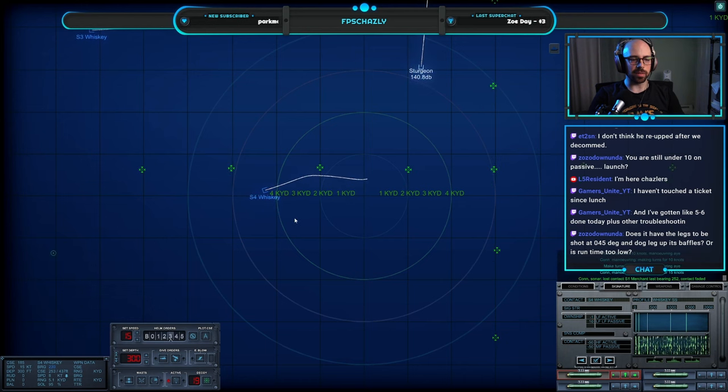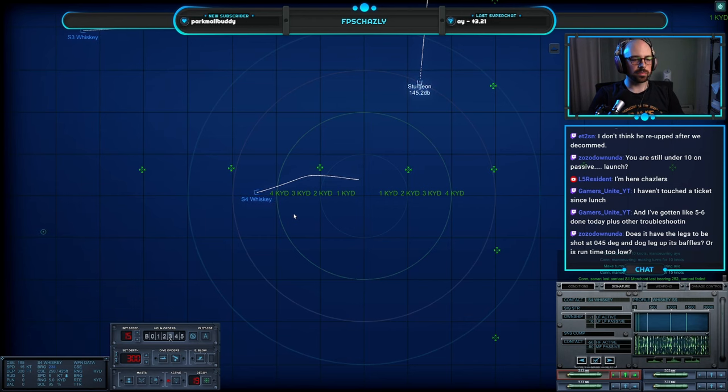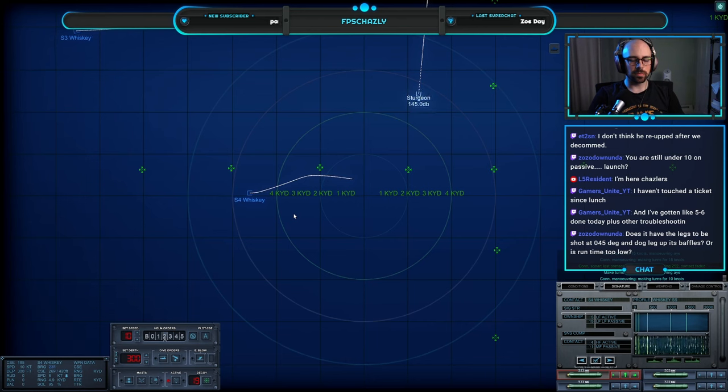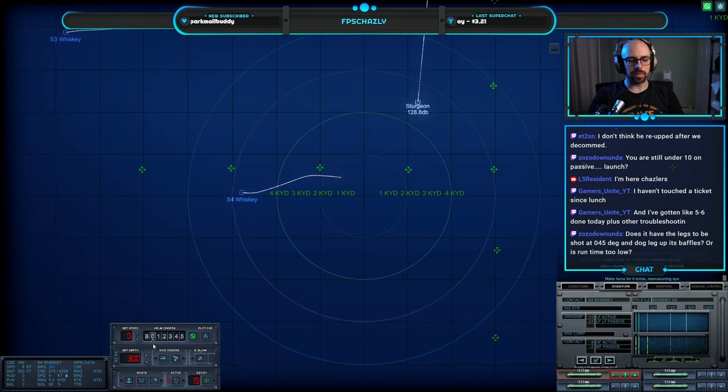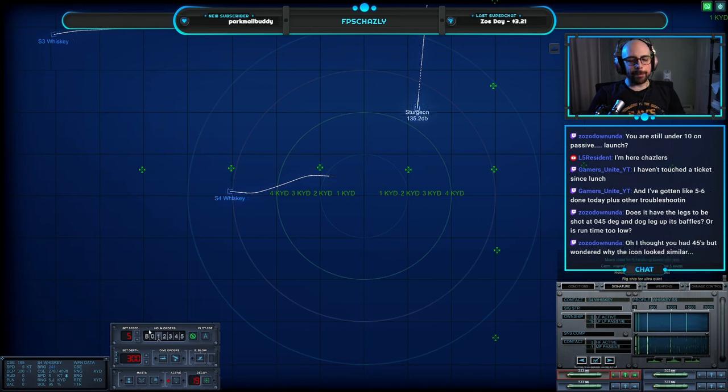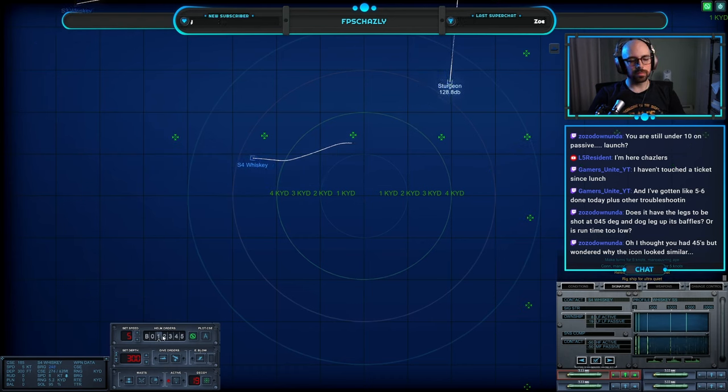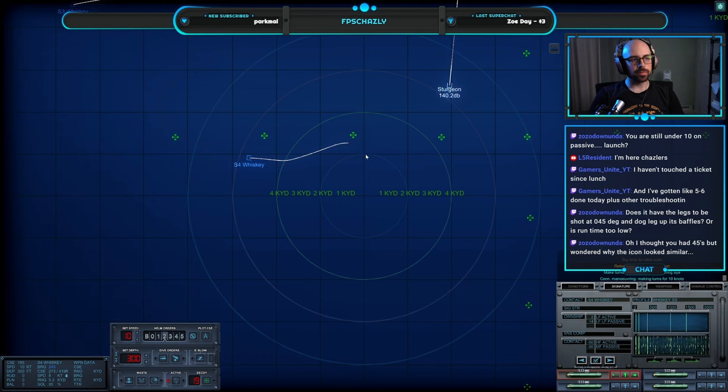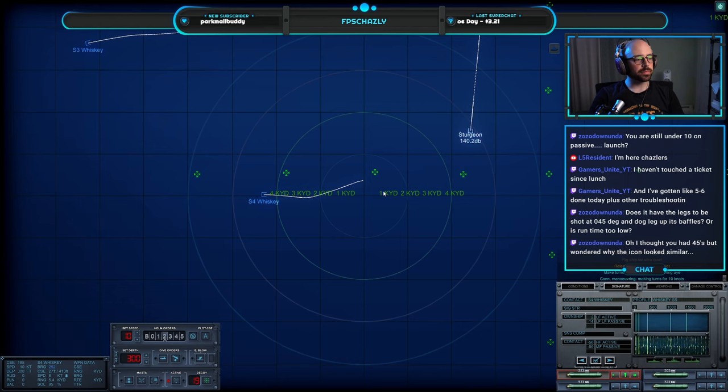I want to go to 15. Make turns for one five knots, maneuvering aye. Make turns for one, rig shift for ultra quiet. Son of a bitch, make turns for zero. Make turns for five knots, maneuvering aye, rig shift for ultra quiet. Make turns for one zero knots, maneuvering aye.